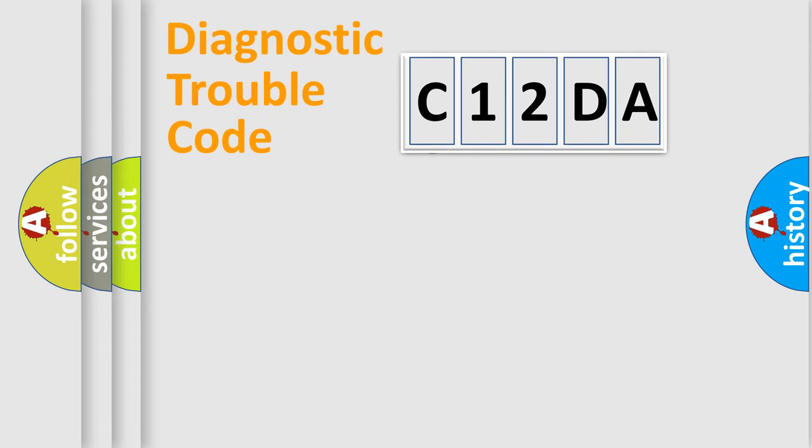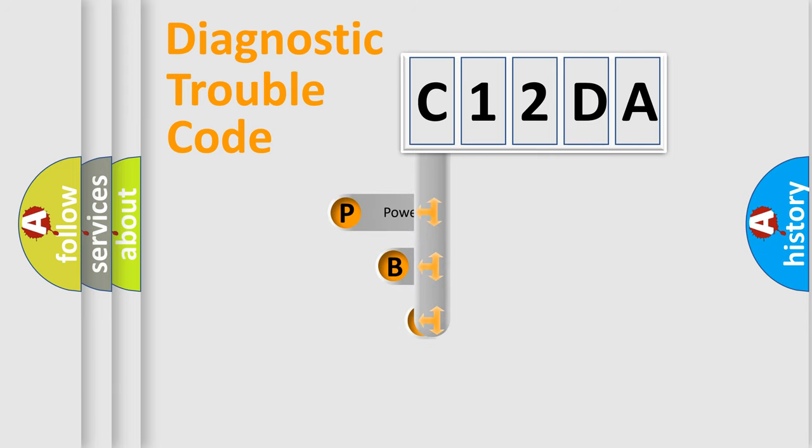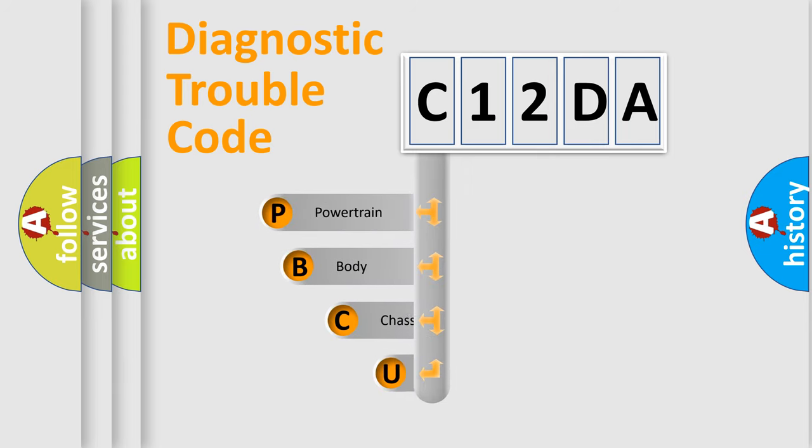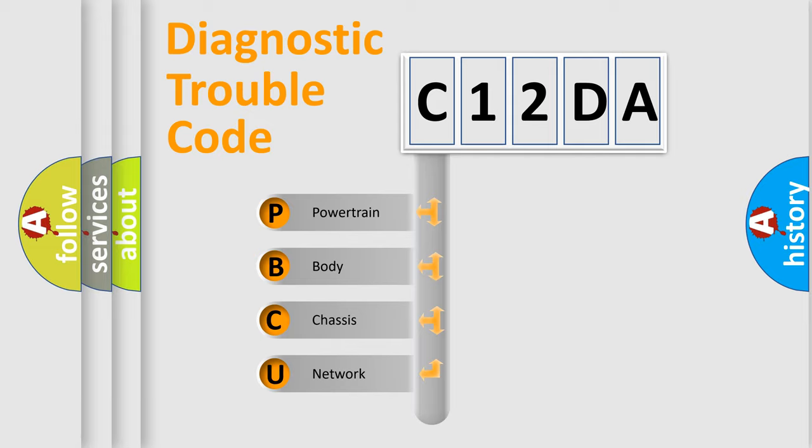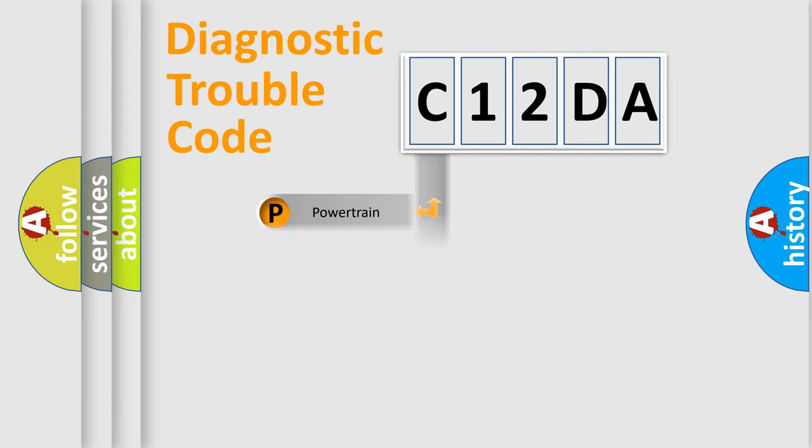First, let's look at the history of diagnostic fault code composition according to the OBD2 protocol, which is unified for all automakers since 2000. We divide the electric system of automobile into four basic units: powertrain, body, chassis, network.